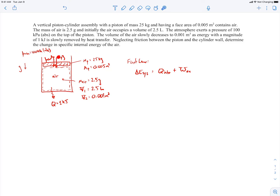So we have these two forces: the weight of the piston acting on the air, and the atmospheric pressure force acting on the piston, which in turn acts on the air. To get the work done on the air, I need to do a force dot product with a displacement. These are the forces, and the displacement will be the movement of the piston.